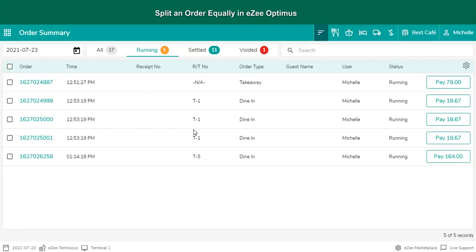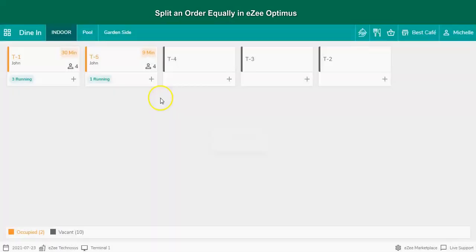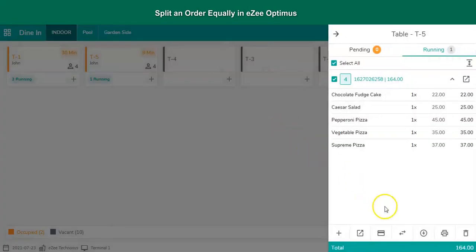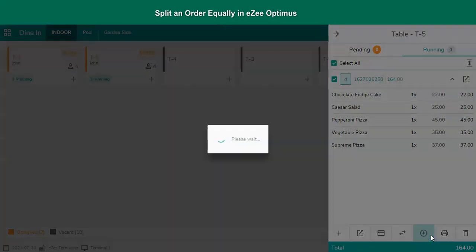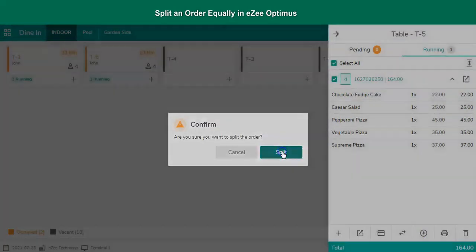To split a receipt, get into dine-in. Tap on the table, select the order, and click on the split option. Select split equally.